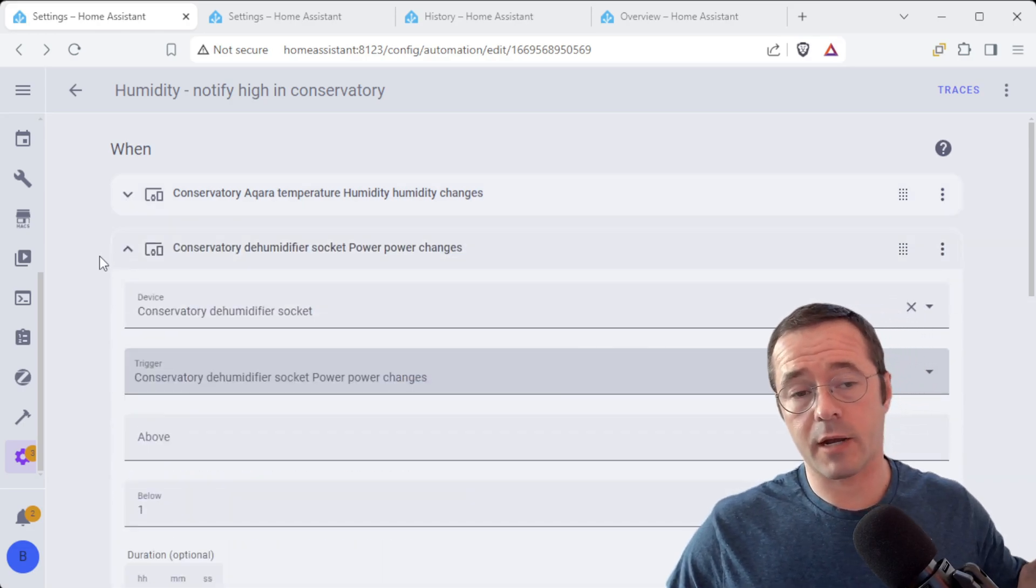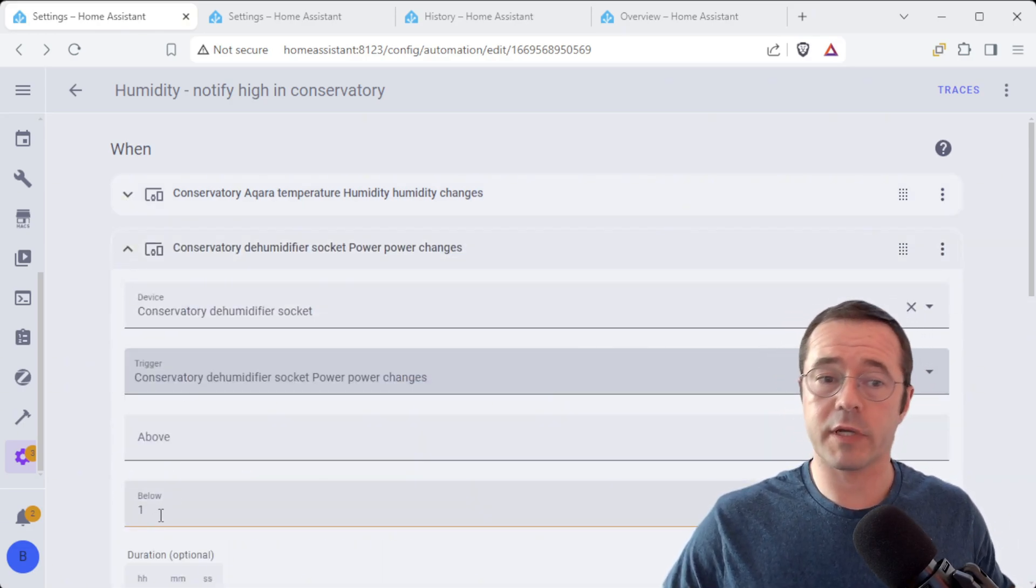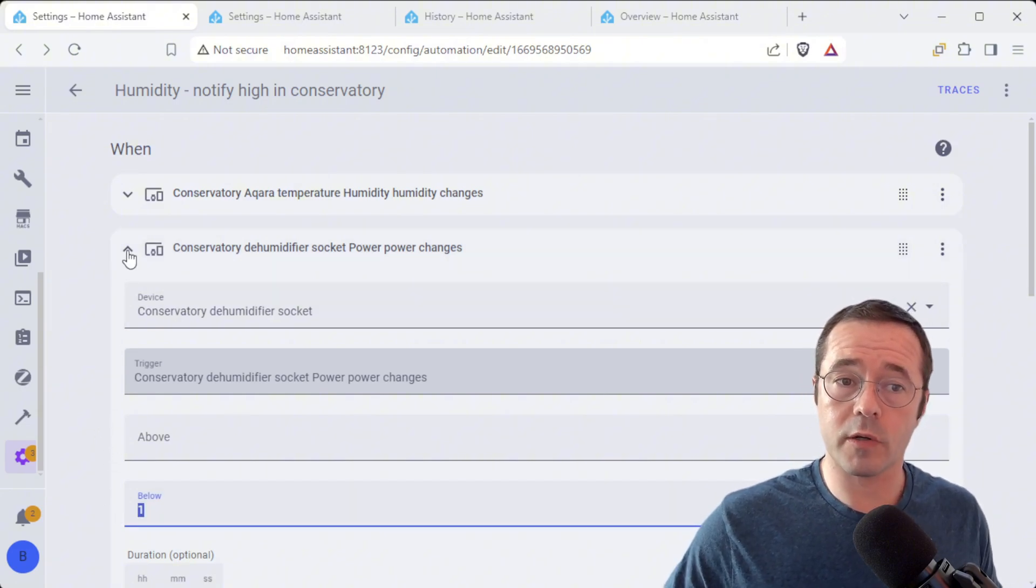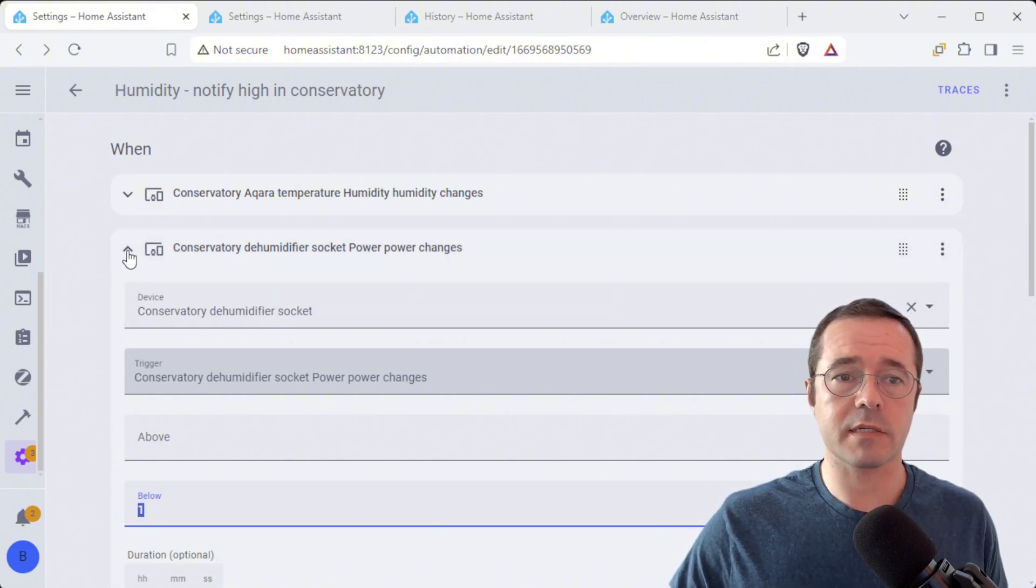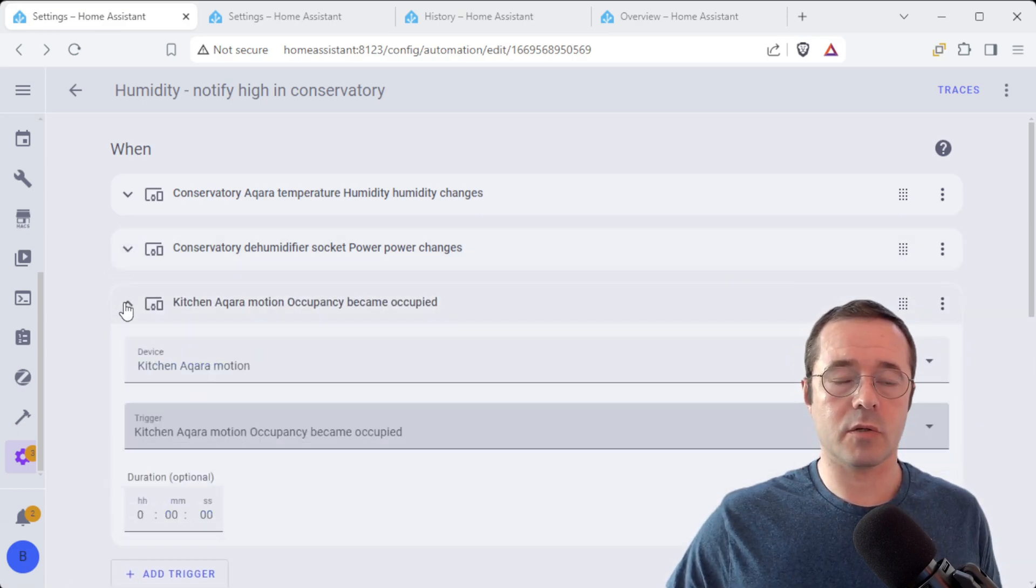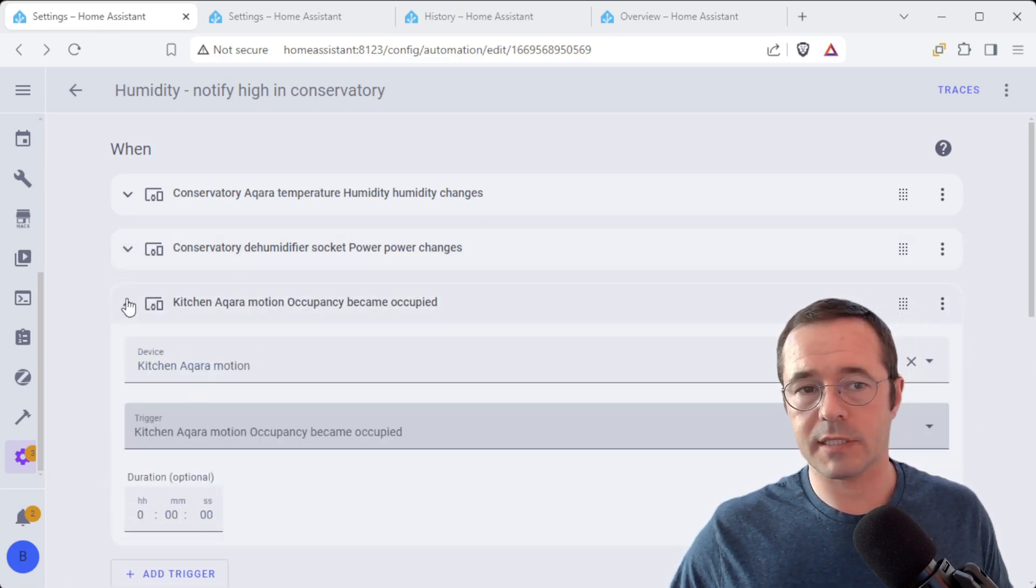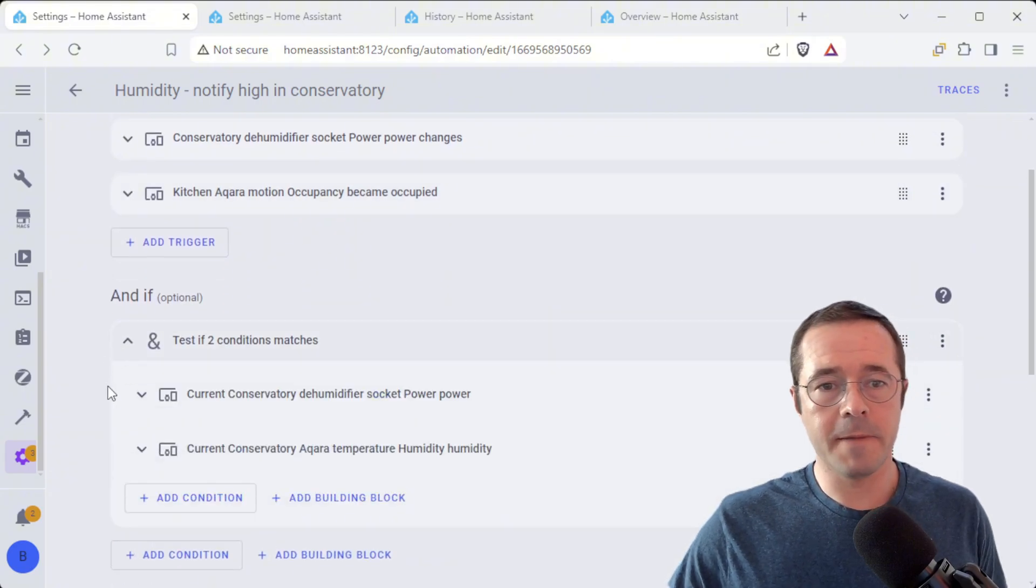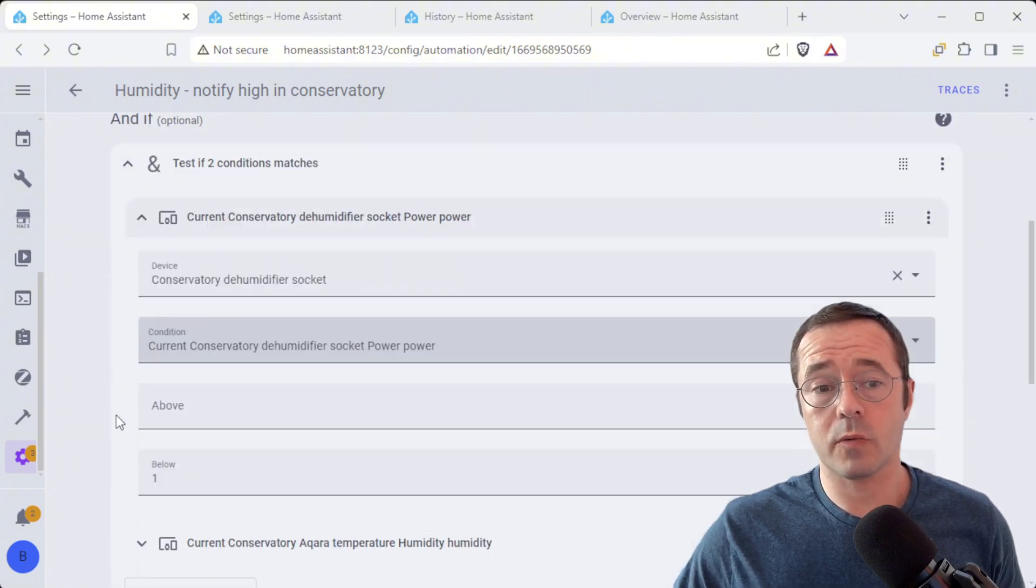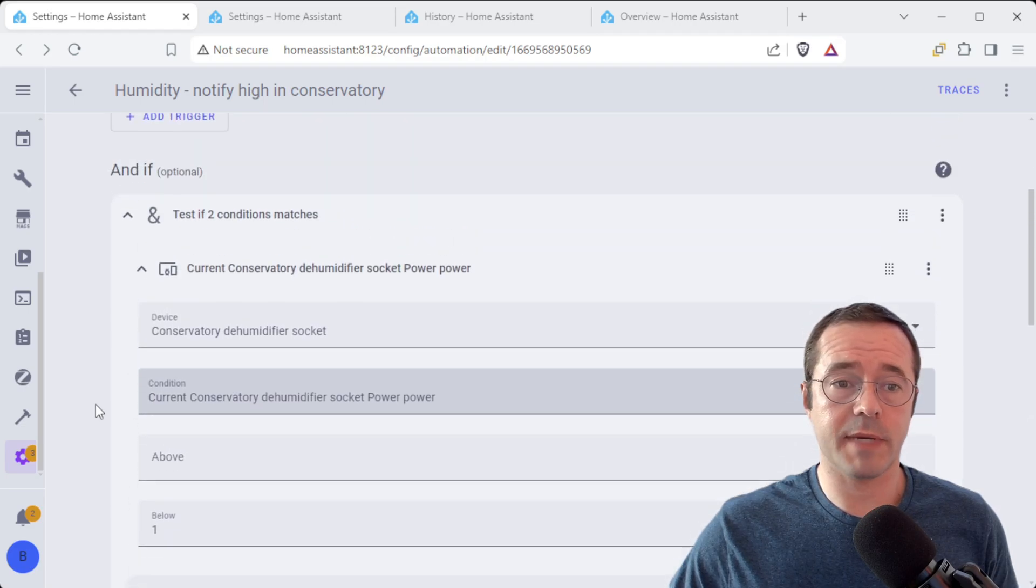We're also going to look at how much power the socket is drawing. So if it's below one watt, we can infer that it's just idling, it's not actively working. And also if we walk into the kitchen, the motion is also going to trigger this automation.